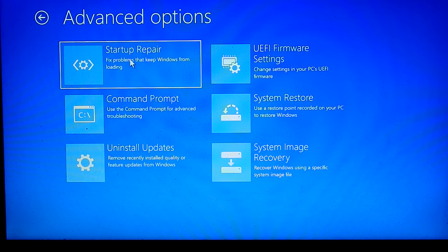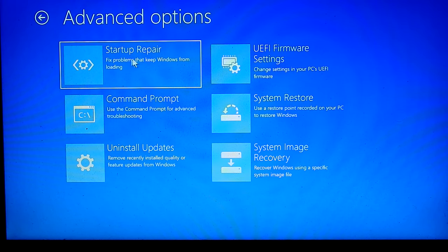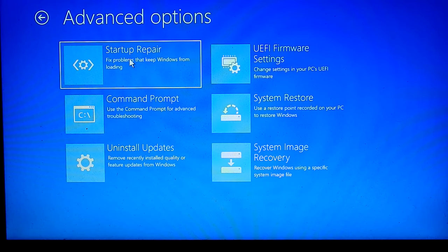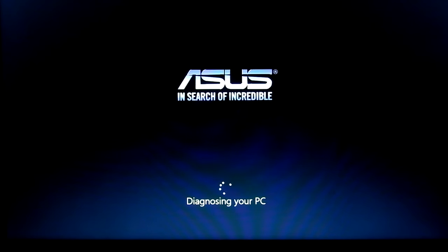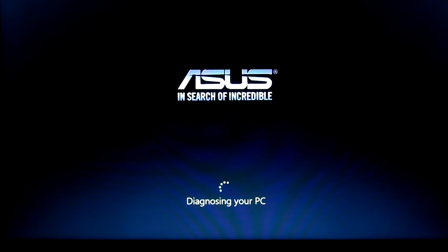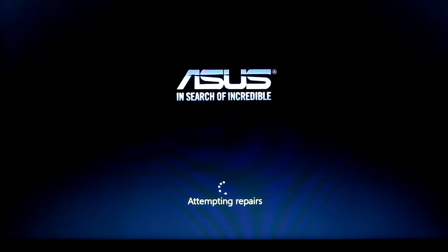Before I tried to repair with system restore, not showing any restore point. Then try to repair with startup recovery option. This showing startup repair couldn't repair your PC.